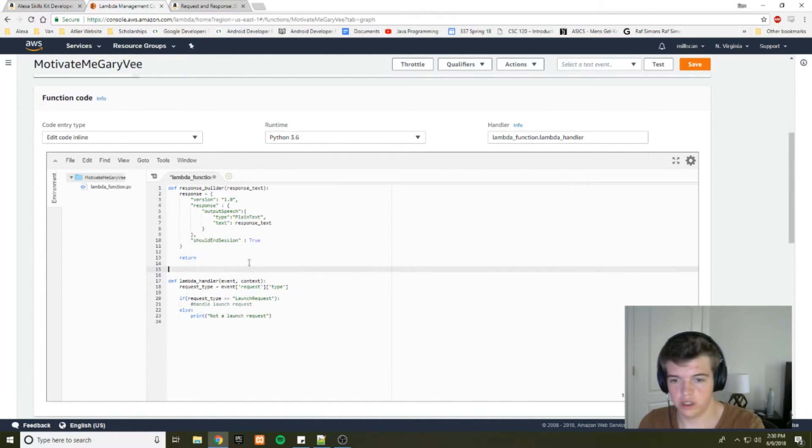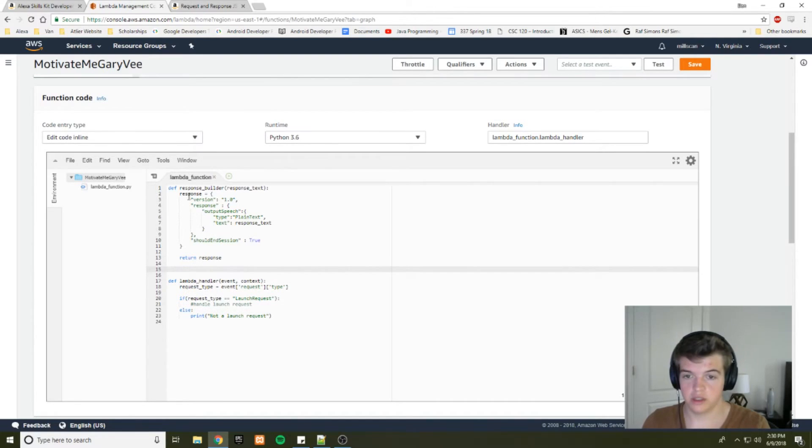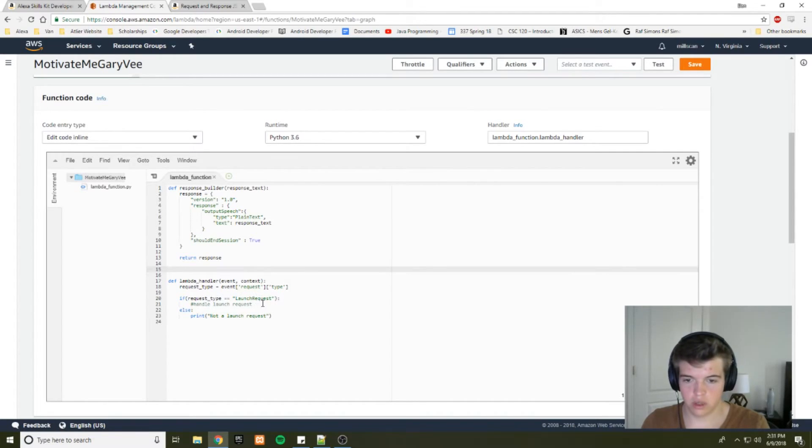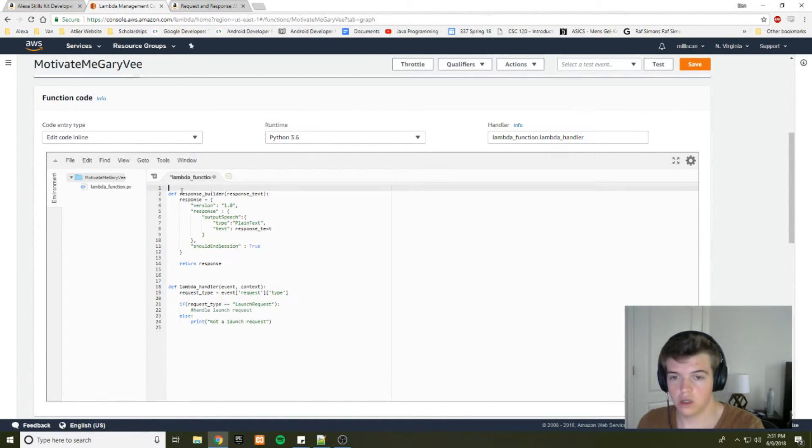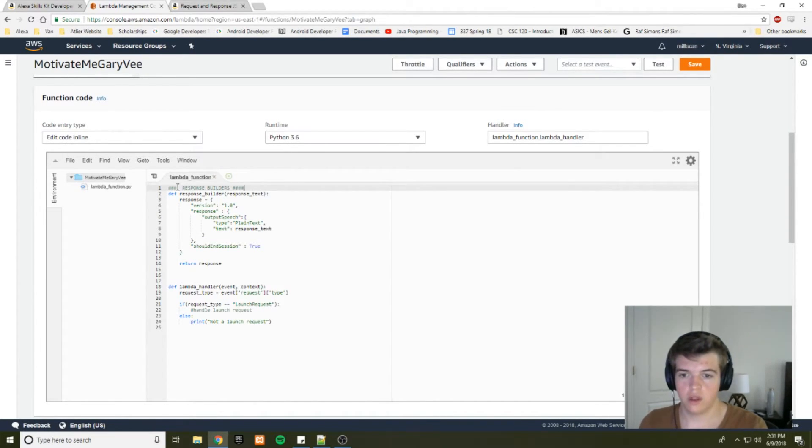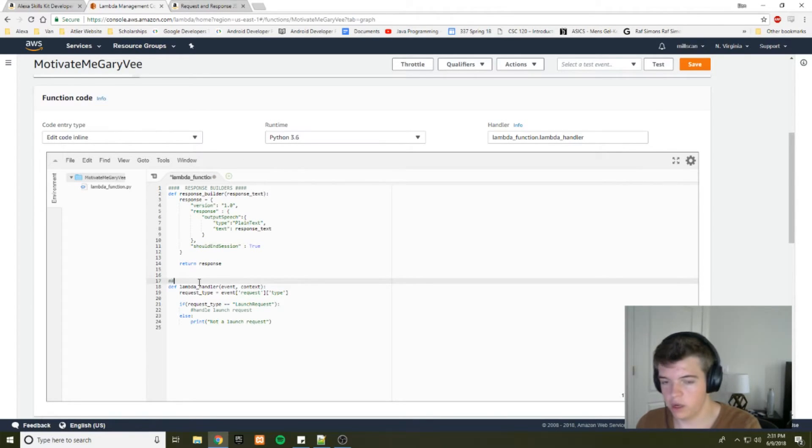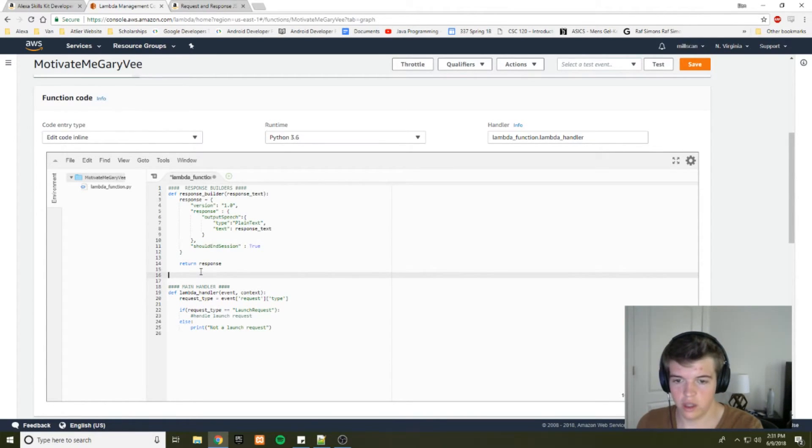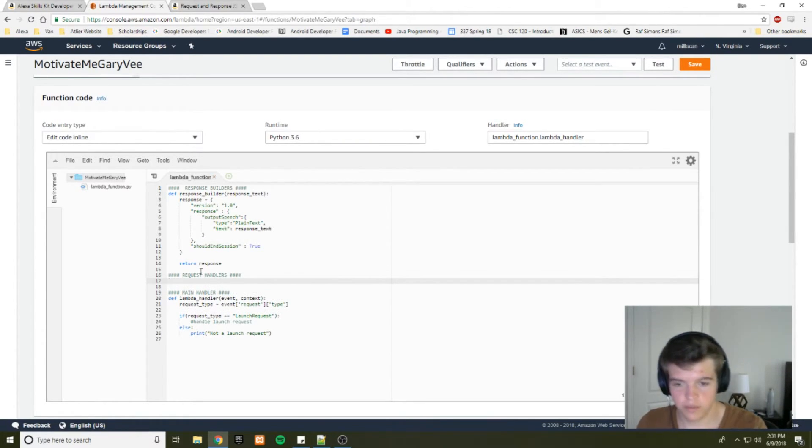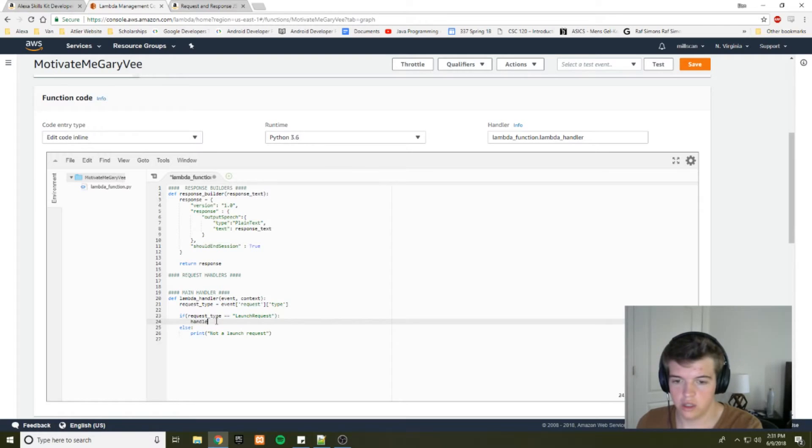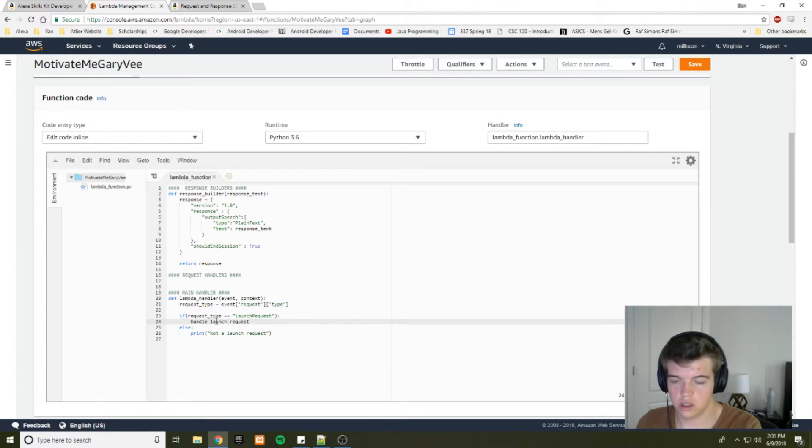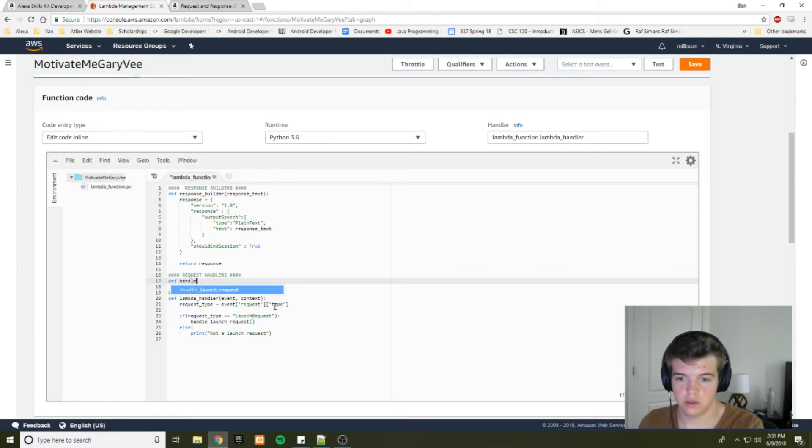So now we just need to create the logic that decides what response to send depending on what request we get. So if request type is launch request, we want to handle that launch request. And right now, I'm going to just separate out our code to make it easier to read. So these are going to be response builders. And then this is going to be our main handler. Now we need our request handlers. The first one we'll build is, we want to handle a launch request. So let's just make a function called handle launch request. Since it's a launch request, we don't really need to send anything for now. So we'll define that. Handle launch request. No parameters.